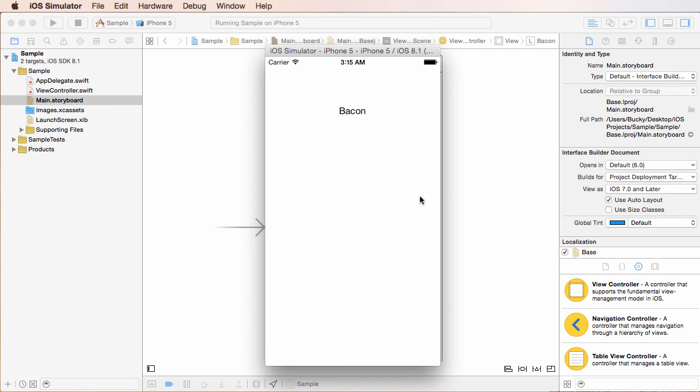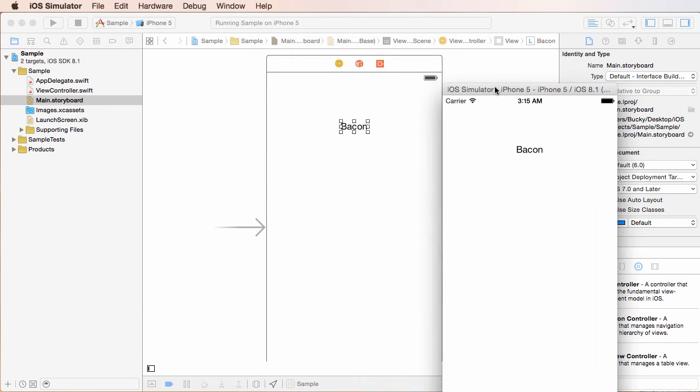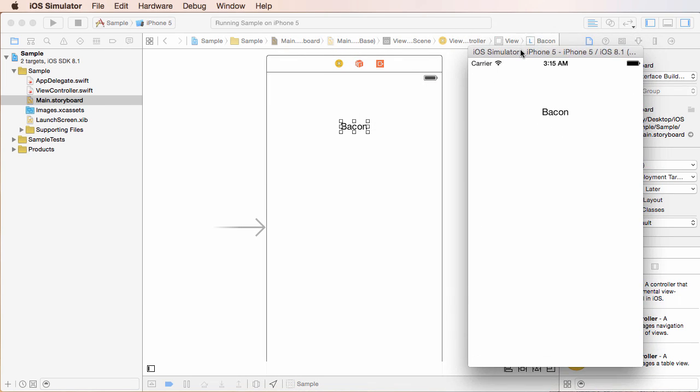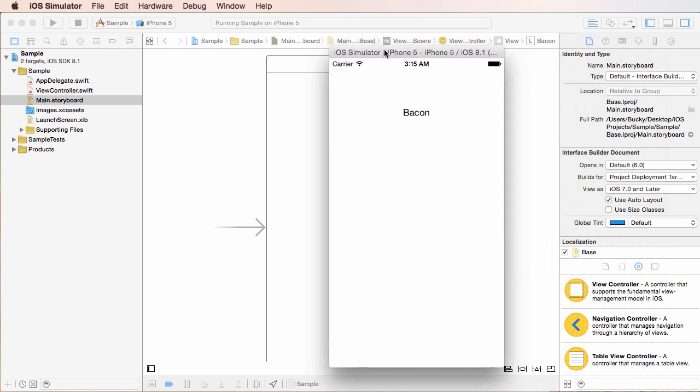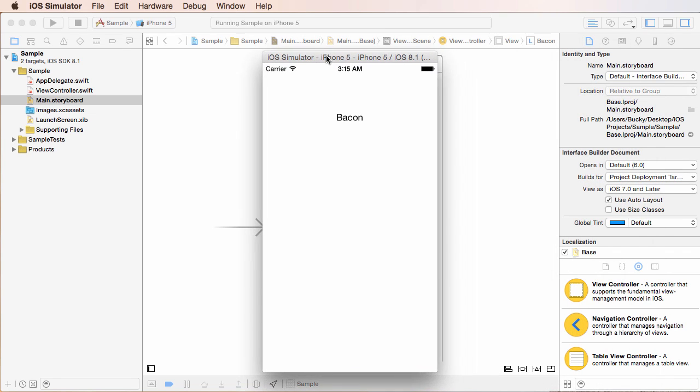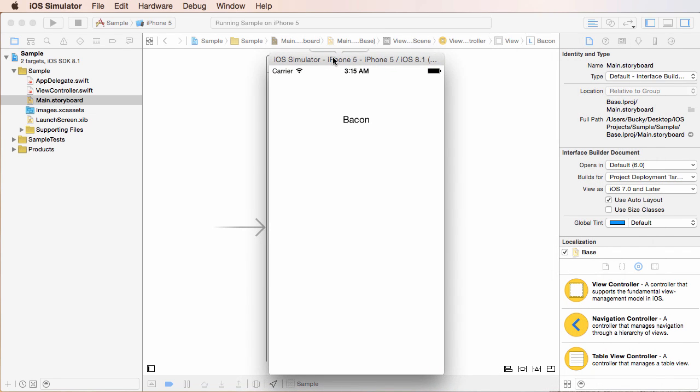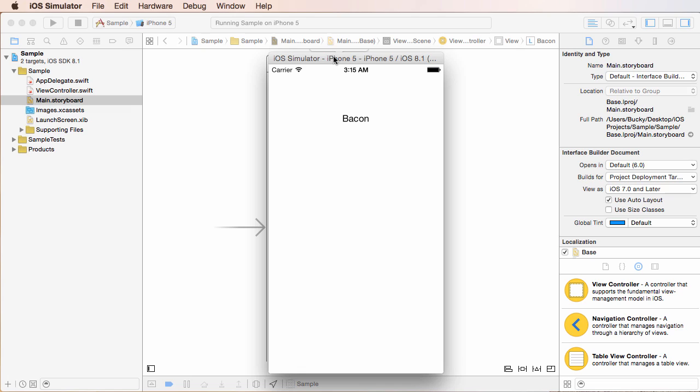It now looks as expected whenever we were designing it. So again, that is one quick and dirty way to do it. And for right now, whenever you're just following along with these next couple examples, that is how you can follow along and get the same results that I'm seeing.